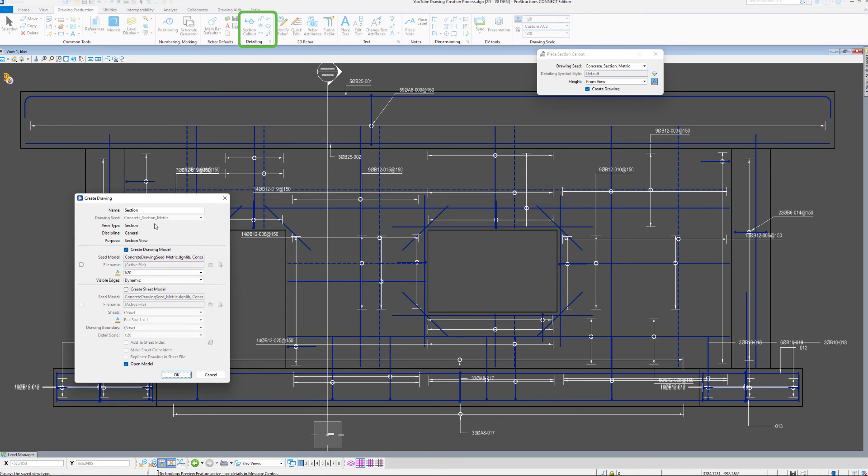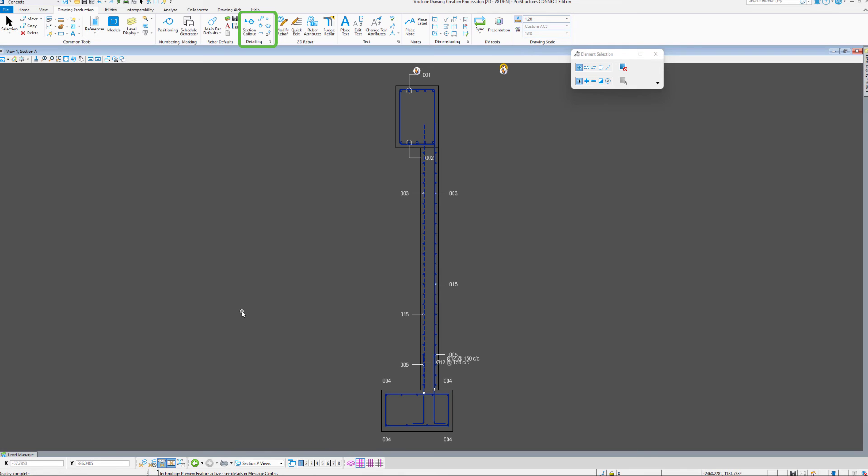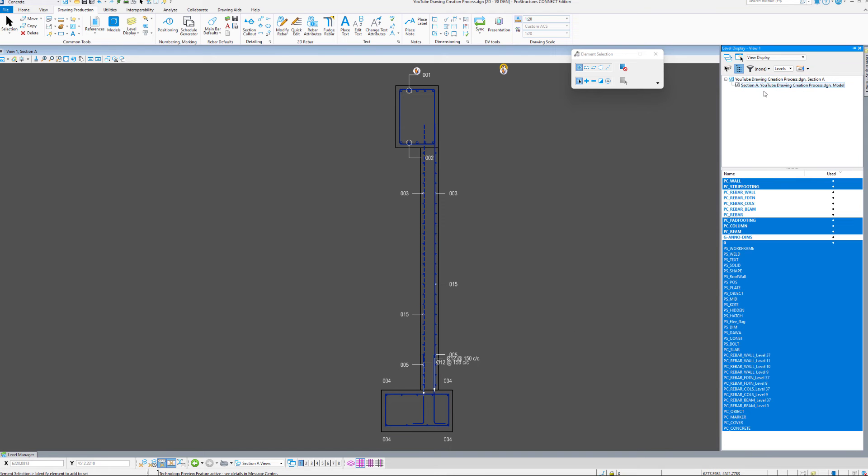You can now see that both the Elevation drawing we've created a second ago, and the Section drawing created right now, do not contain the 3D rebar in view, so the drawings look much cleaner. And we can verify that in the Levels tool.